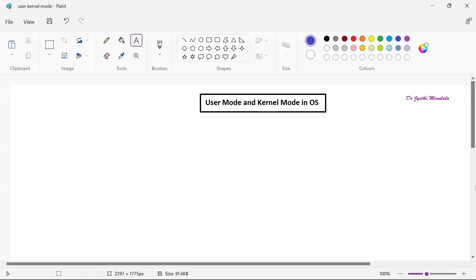Hello everyone, myself Dr. Jyothi Mandala. Welcome you all to the video lecture series on the course Operating Systems. I hope you all are clear with the earlier concepts. We learned about the basic introduction to the operating system, different types of operating systems, functionalities of the operating system, and in the last lecture we learned about what is the interface and different types of interfaces where the user can interact with the operating system. In today's class we will see about the user mode and the kernel mode.